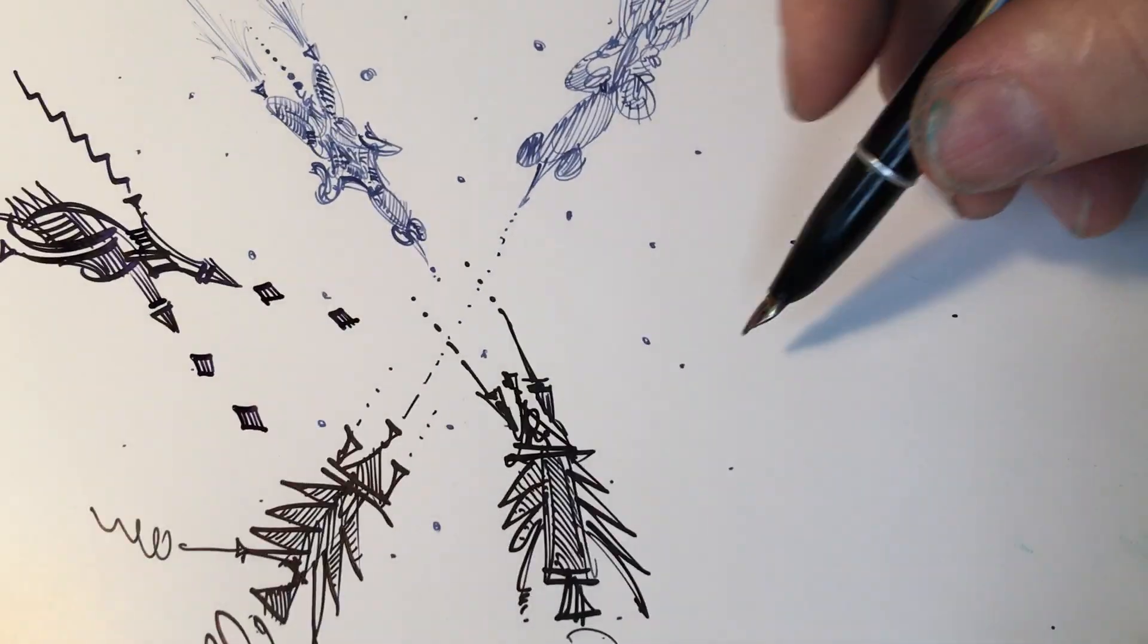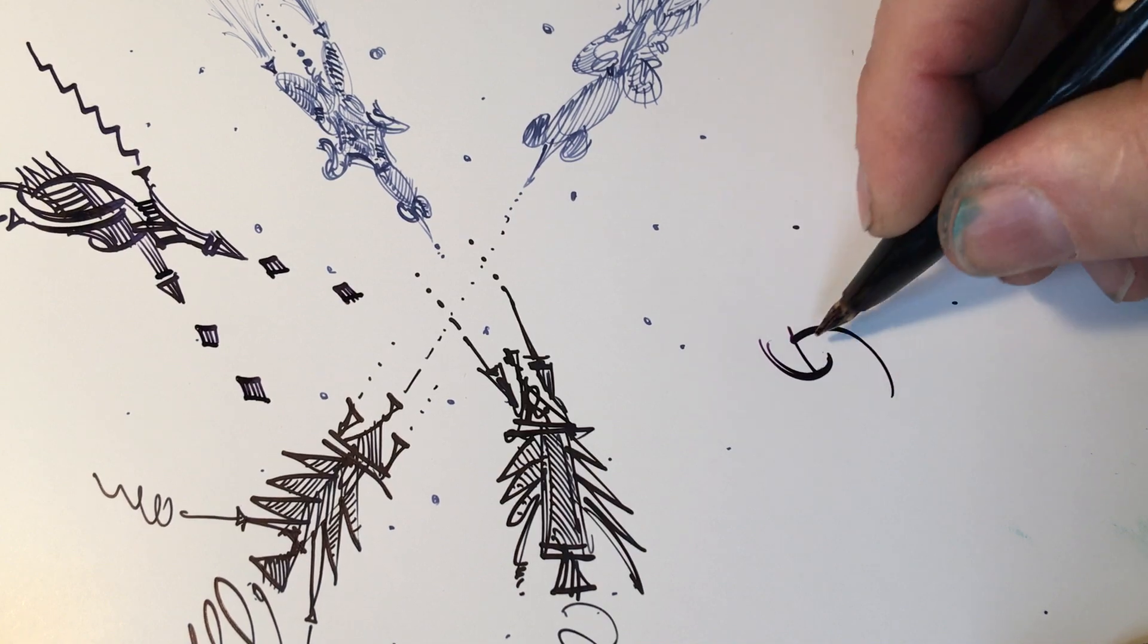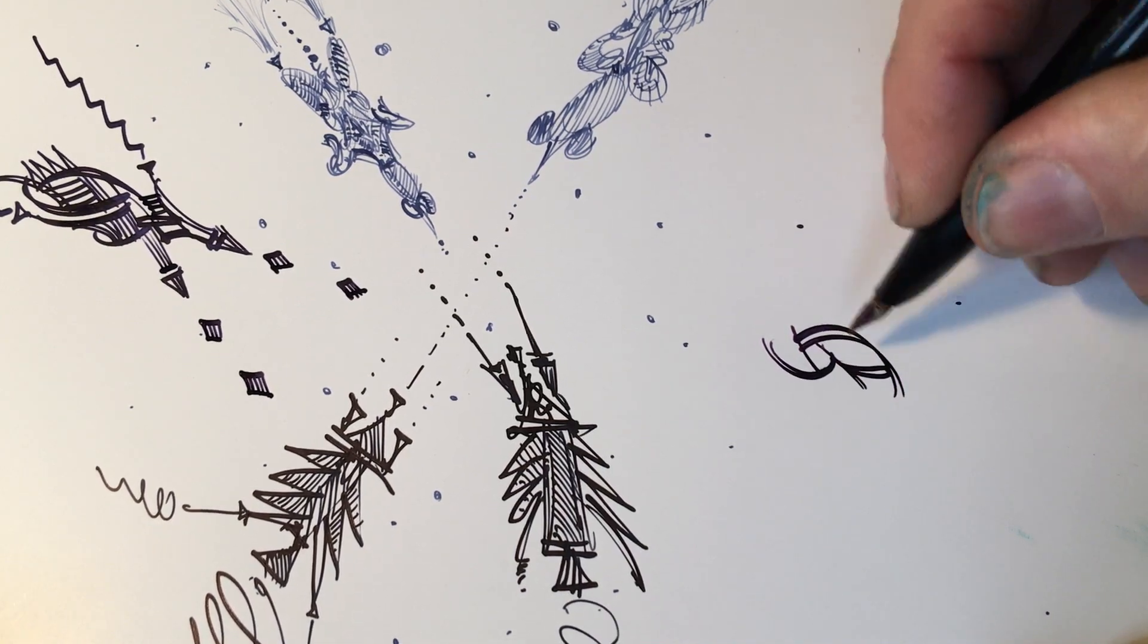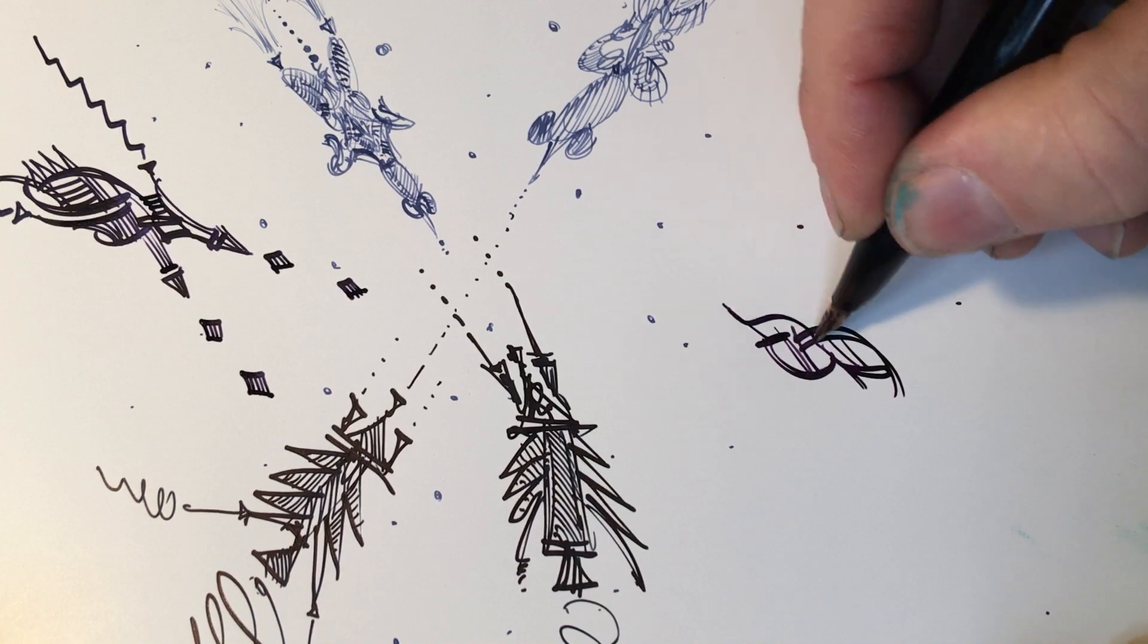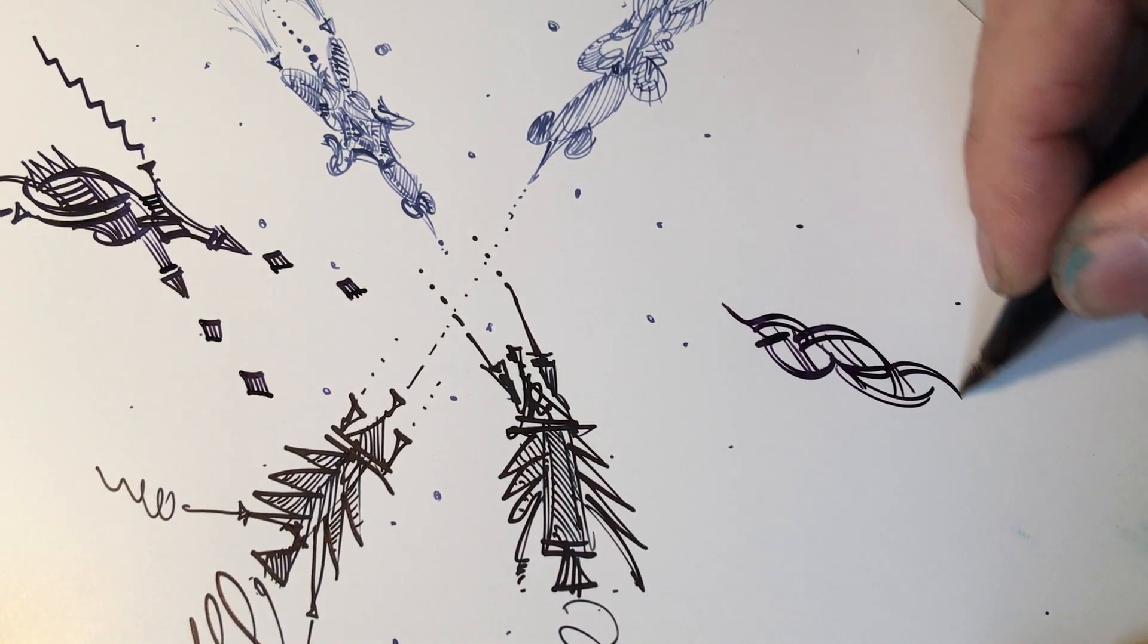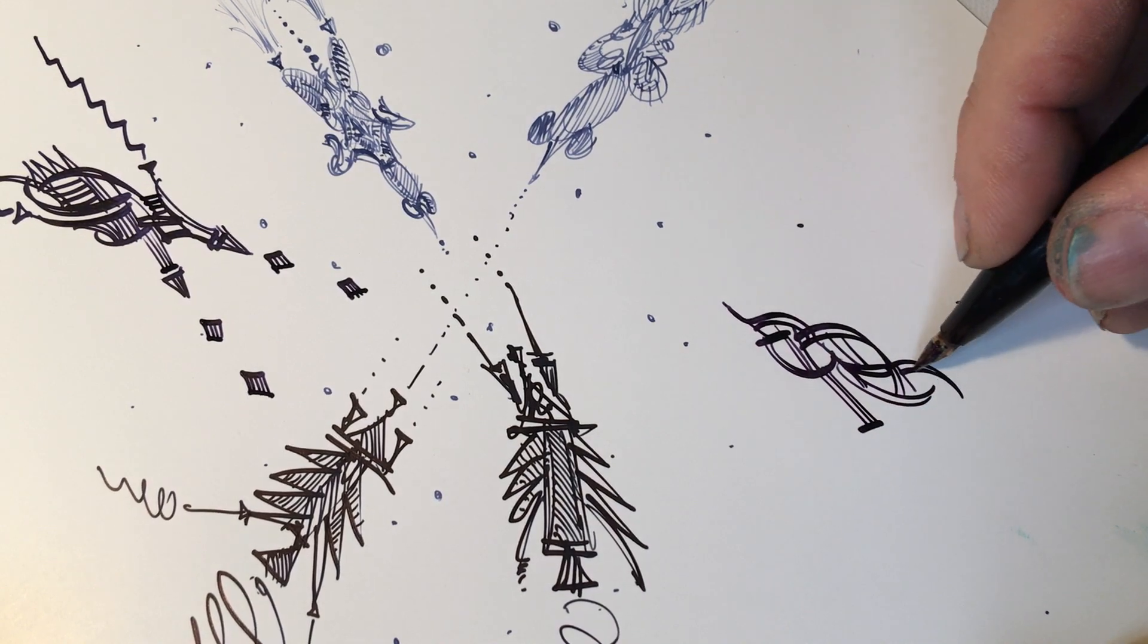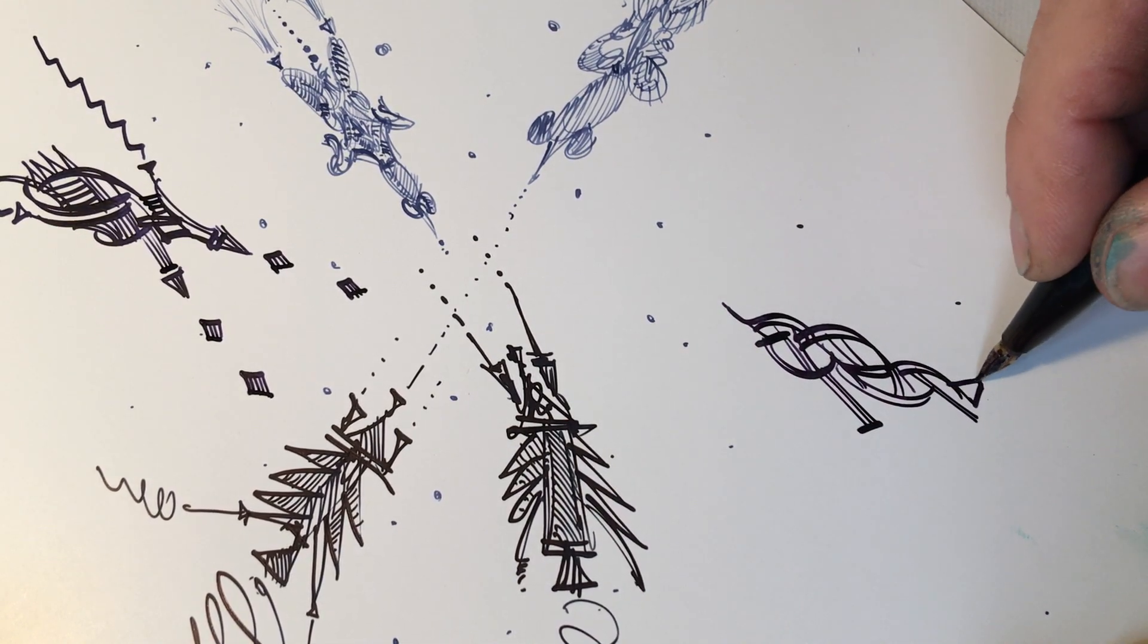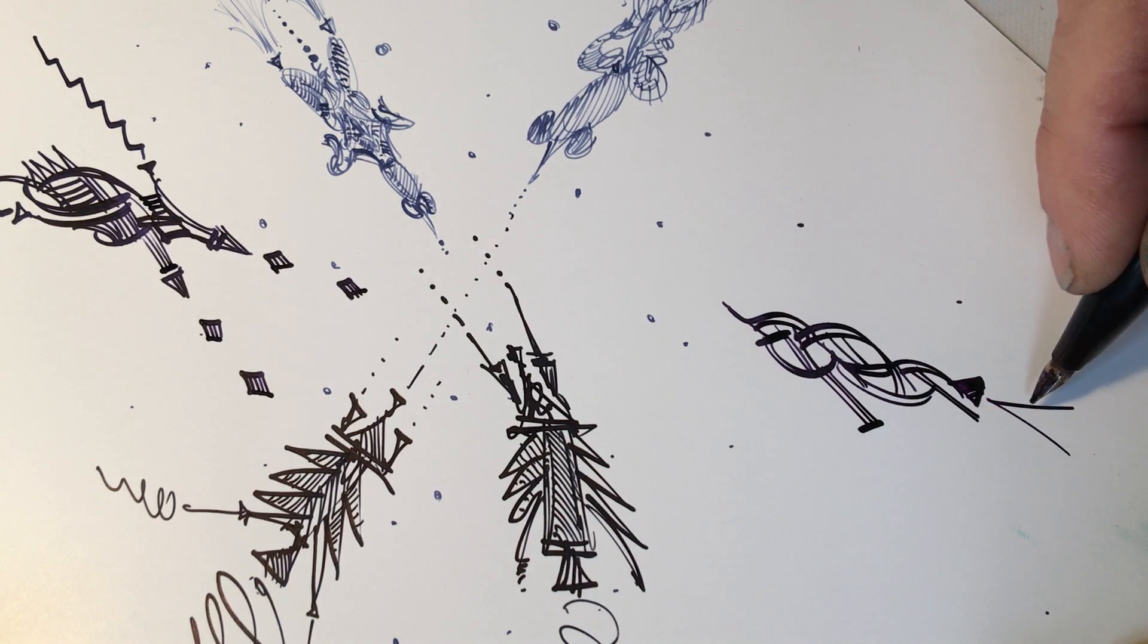This pen wants me to make these lines that are, a nib like this, a stub nib, or some people call them italic nibs, broad nibs.